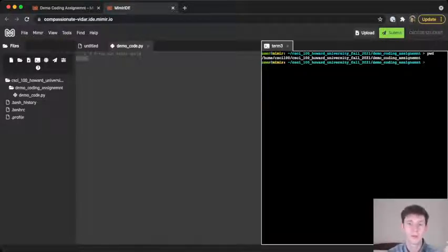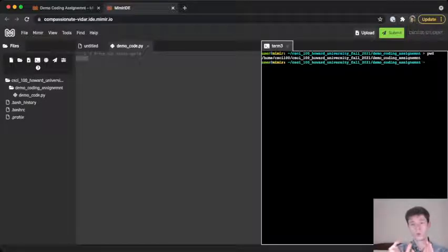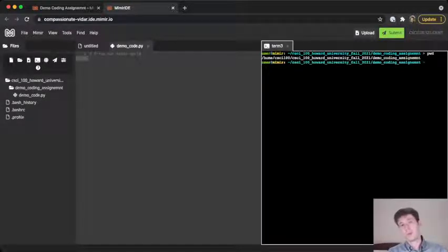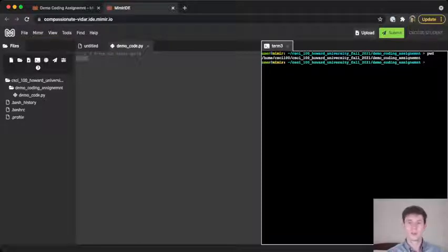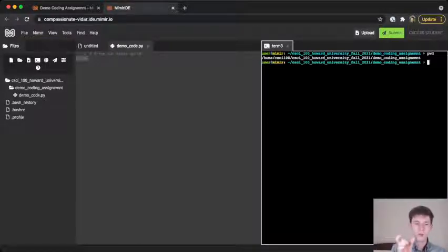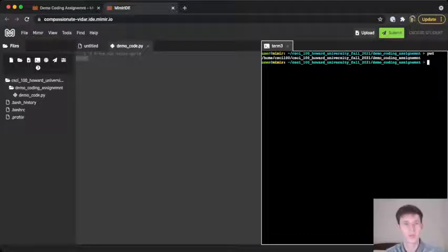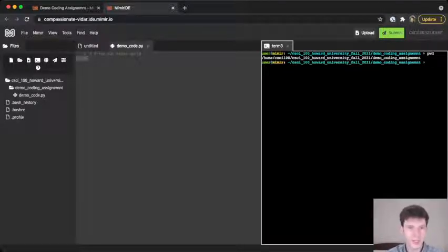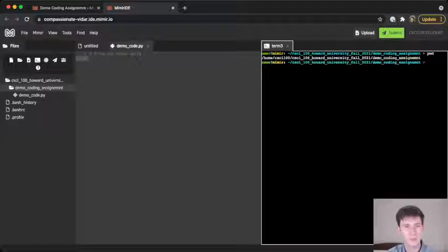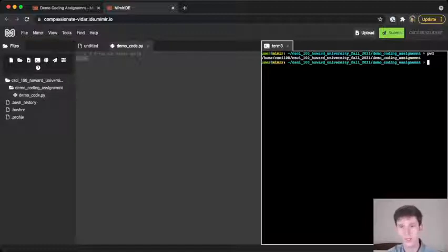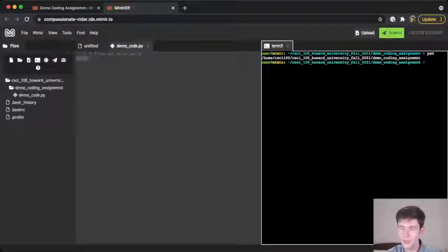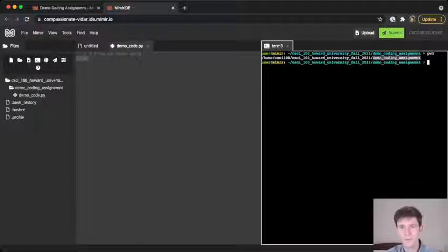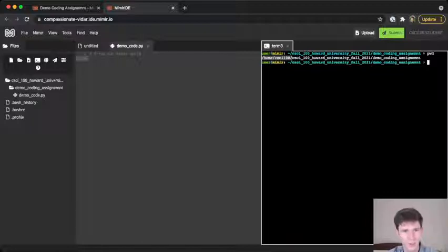But a folder is usually just one folder that you're in. The working directory is the full path. And when we say path, we mean the names of all the folders that you're in, starting from the outermost one down to the innermost one. So you can see here that we have CSCI 100 Howard University Fall 2021. Inside of that is demo coding assignment. And inside of that, we have some files. So what folder are we in right now? Well, we can see that it printed out CSCI 100 Howard University Fall 2021 slash demo coding assignment. Now you'll notice before that there's this slash home slash CSCI 100, and you don't see those in here.